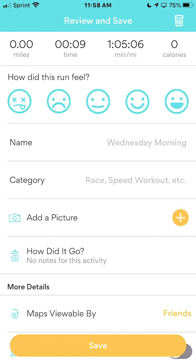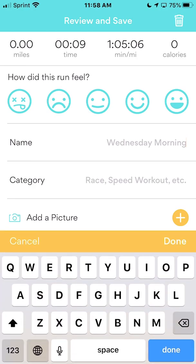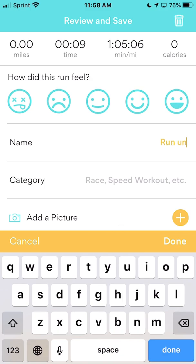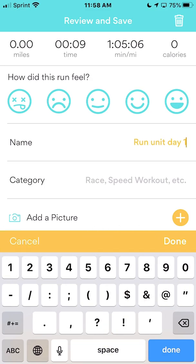You'll see the workout summary: total time, total distance, average pace — in this demo I was sitting still so the pace is very slow. You can answer any of the questions, but what I like to do is name the workout. For example, put 'Run Unit Day 1' or 'Day 2,' whatever it is, so you have it identified by when and what it was. Then click the Done button.